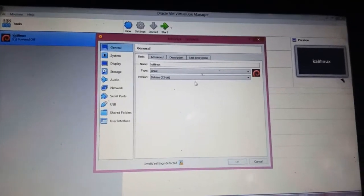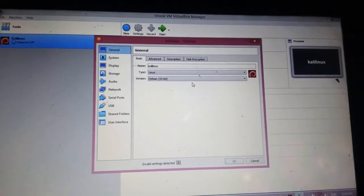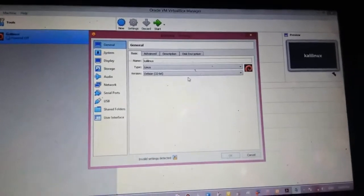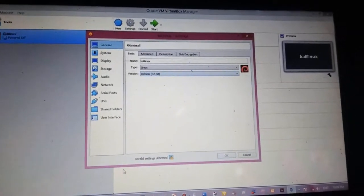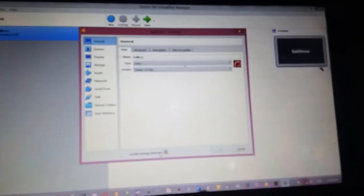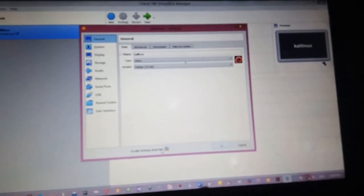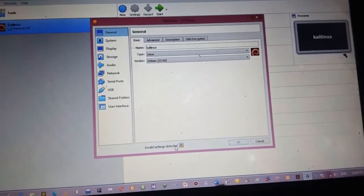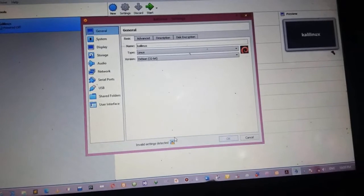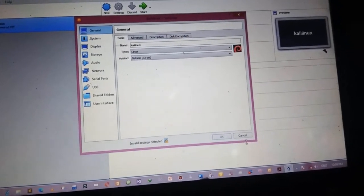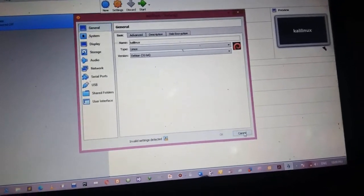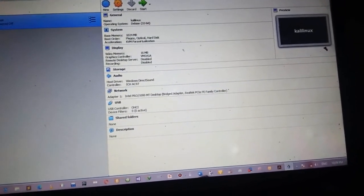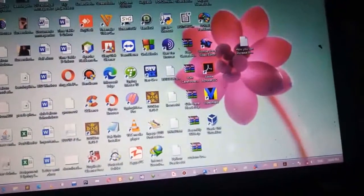Hello friends, I am Vakas and you're watching Learning for Help. If you are facing the error 'invalid setting detected' while installing Kali Linux, I'm going to show you how you can solve it. First, restart your computer.